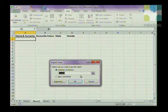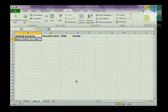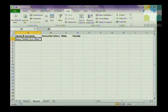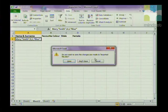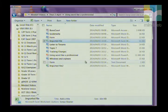It asks where you want to put the data — click OK and your information is inserted into the spreadsheet. Note that not only can you import data into a spreadsheet, but it works exactly the same way when you insert it into a Word document.